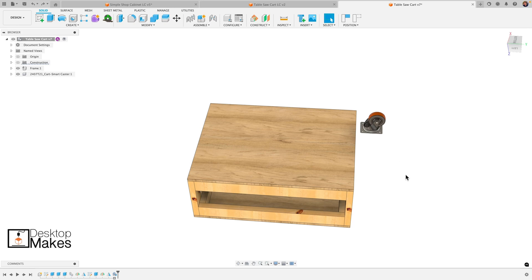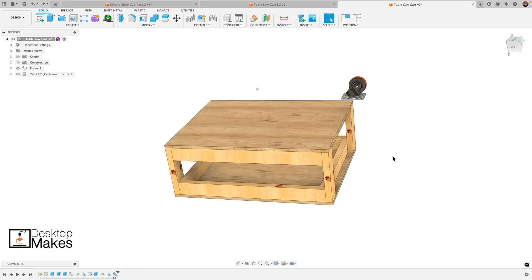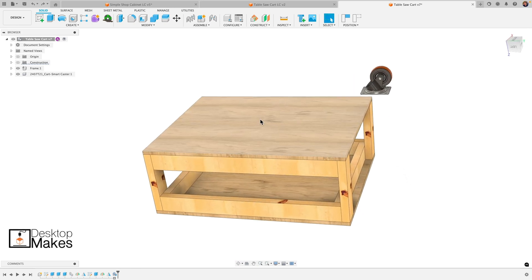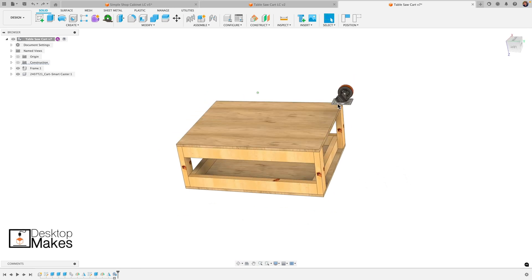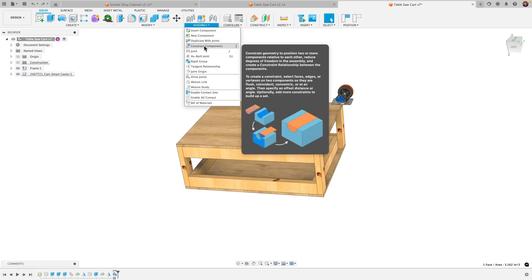Hey guys, Vladimir here with Desktop Makes. I'm bringing back my mobile shop cart and my caster wheel component because as I've been playing with this new constraint components tool in Fusion, coming up with different workflows here.